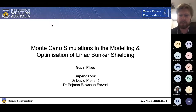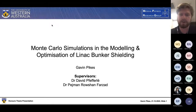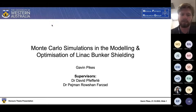Good afternoon everyone, my name is Gavin Pikes. I'm an honours student at UWA with the medical physics group, and my project this year has been with Monte Carlo simulations in the modelling and optimisation of linac bunker shielding, with my supervisors being David and Petron.